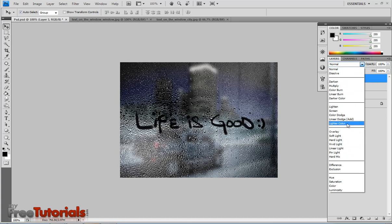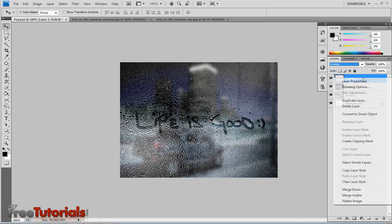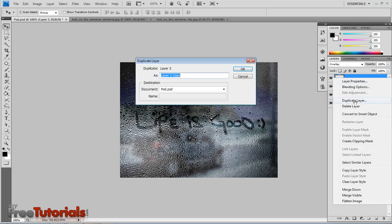Change the blend mode to overlay, slightly, a little light. Duplicating the layer.